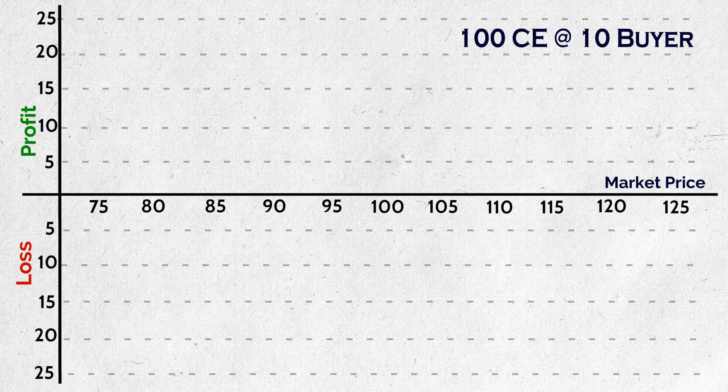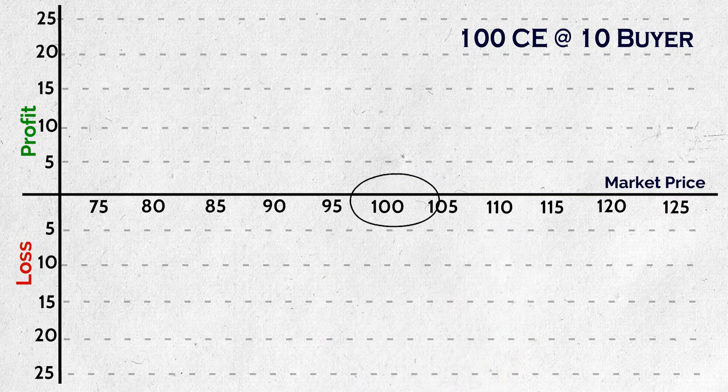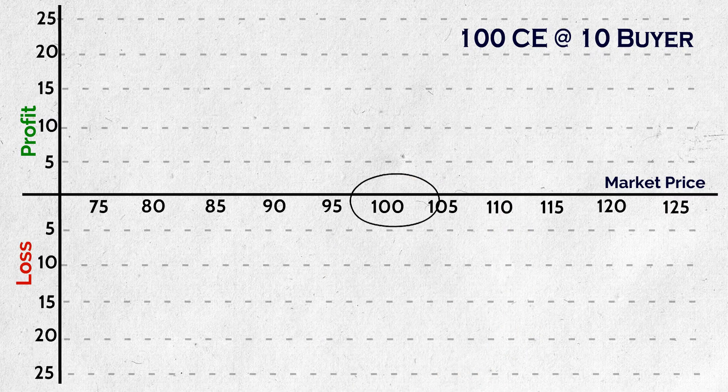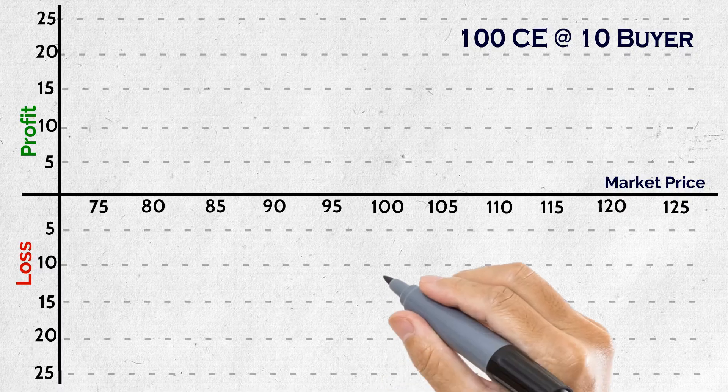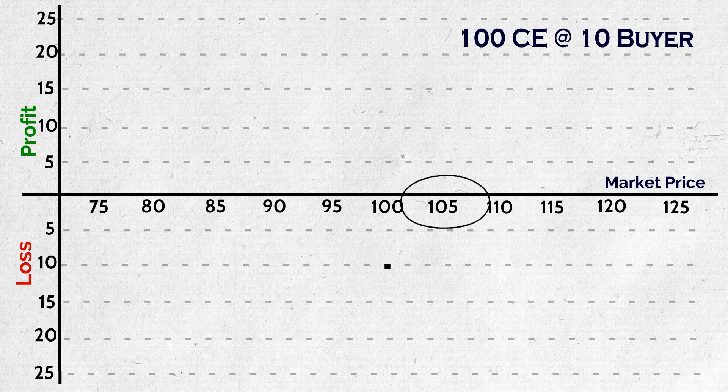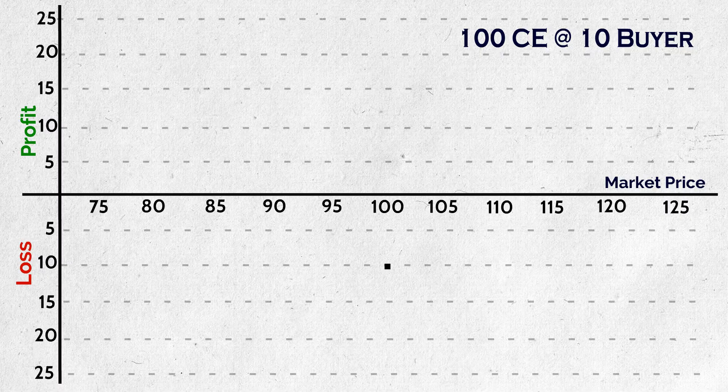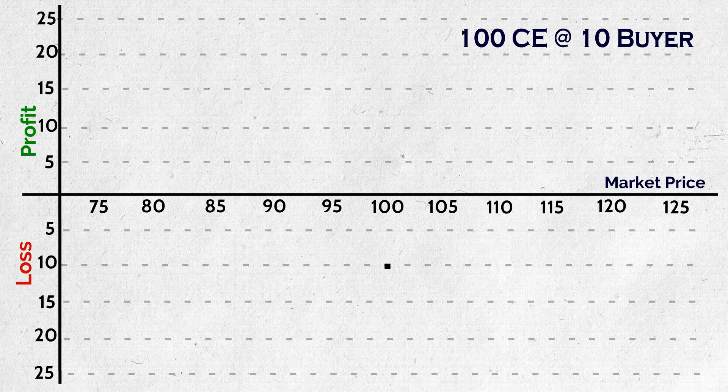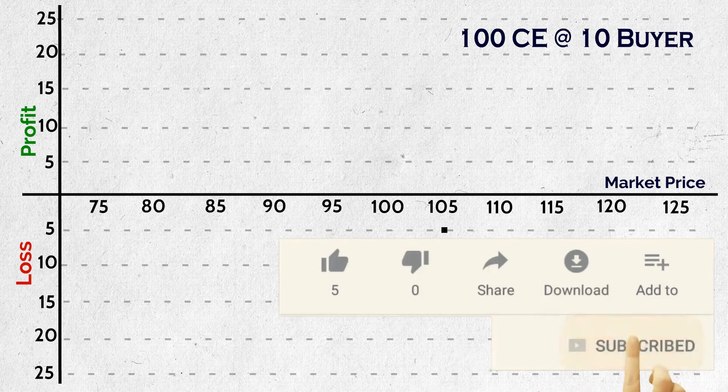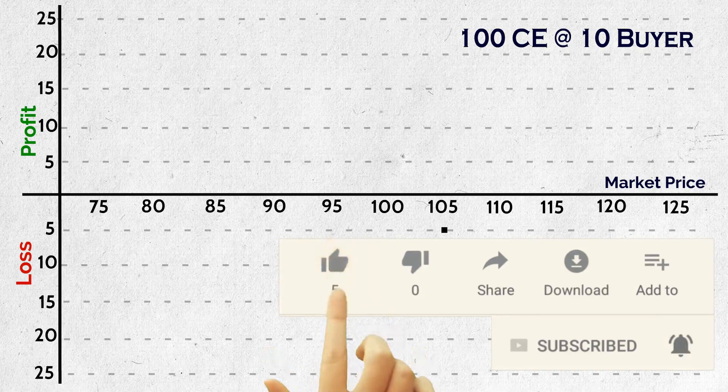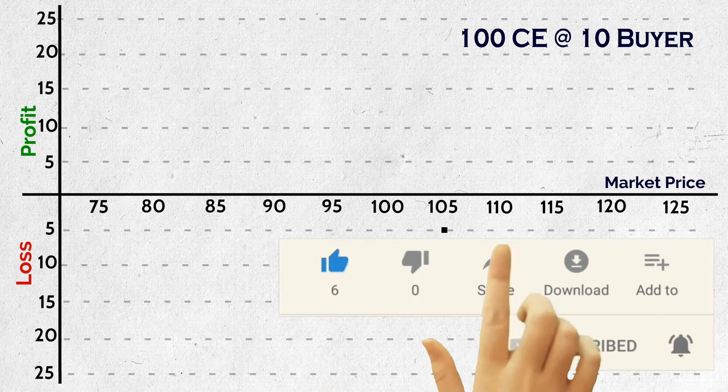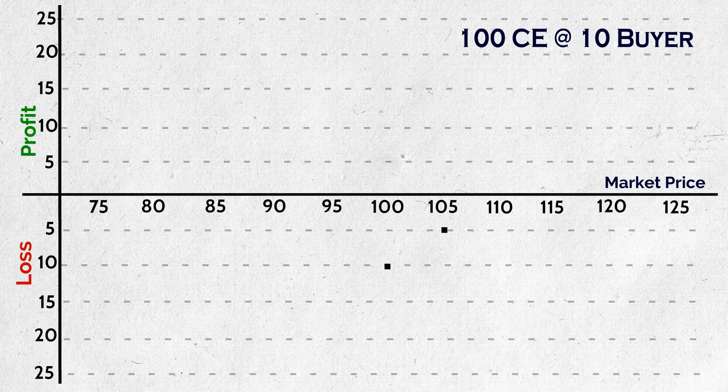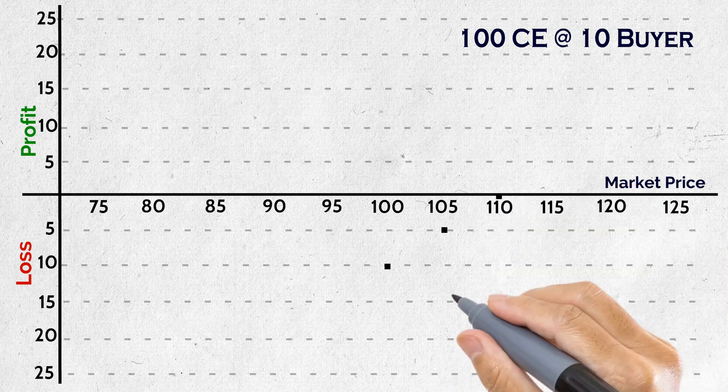Now if on expiry, current market price closes at 100, what is your profit or loss? He loses his premium, right? So, loss is 10 rupees. Now if this closes at 105 rupees, did the buyer made profit? No. If he exercises the option, he gets 5 rupees profit. But since he had paid premium of 10 rupees, his loss is 5 rupees. Understood? So when does he make breakeven? When at expiry, underlying asset price should be equal to strike price plus premium amount. Of course, if we ignore transaction charges, brokerages, taxes, etc. So where is the breakeven in this case? Strike price 100 plus premium 10, so 110 rupees.